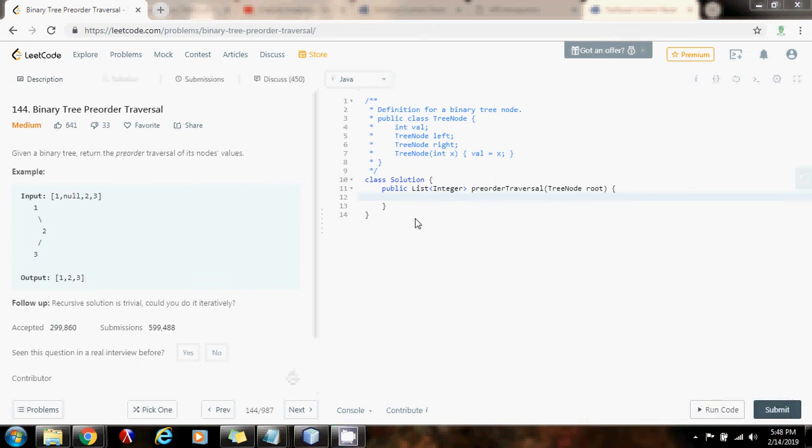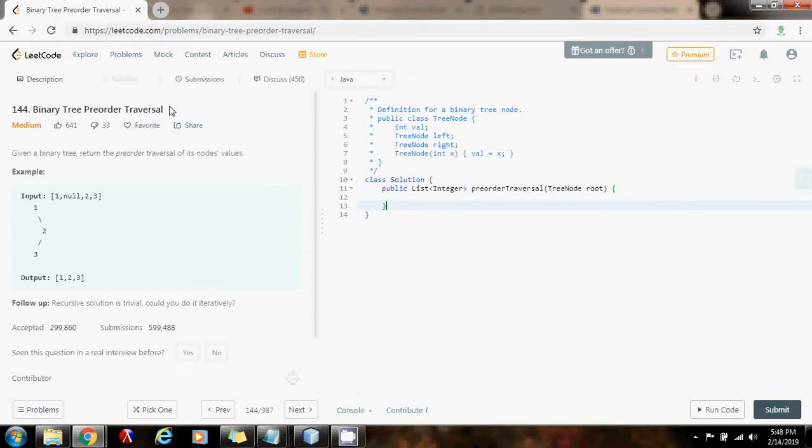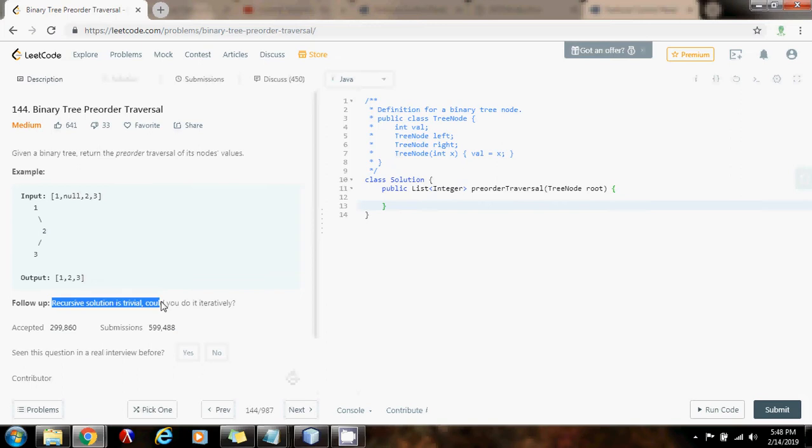Hello everybody, it's Amel and today I'm going to show you how to solve the binary tree preorder traversal problem using iteration. Remember, last time I showed you how to solve it using recursion, but as a follow up question, it says that the recursive solution is trivial, could you do it iteratively? So today we're going to do it iteratively.